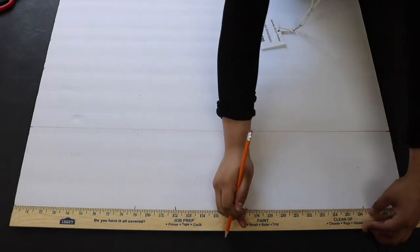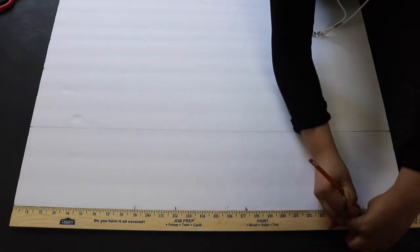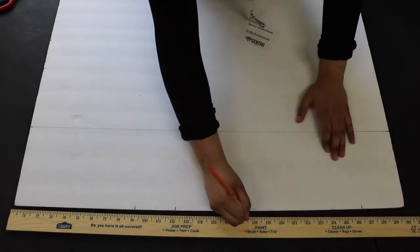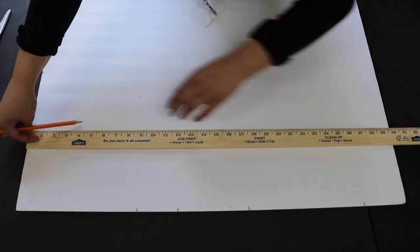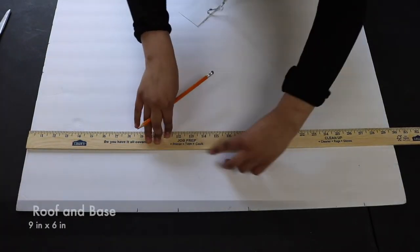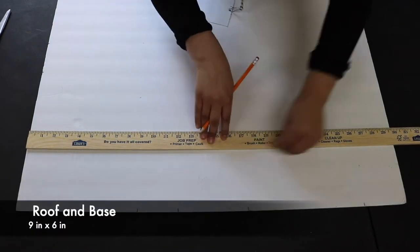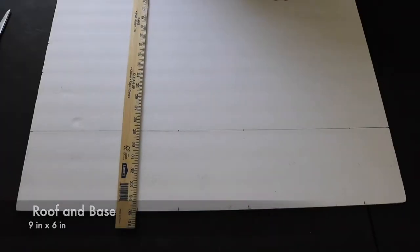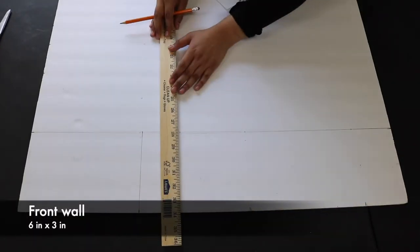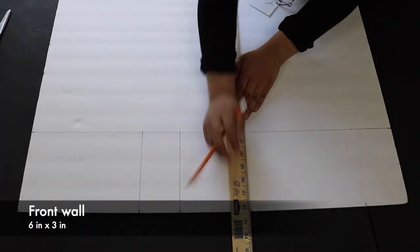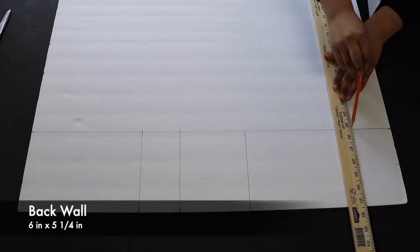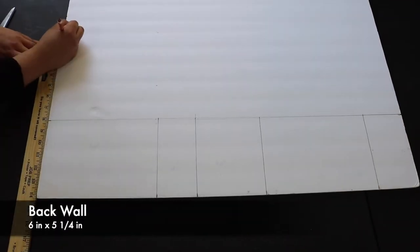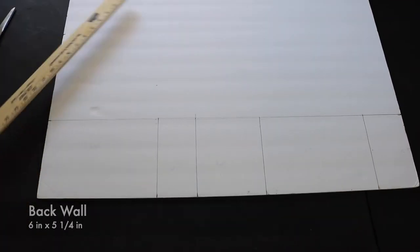I will be providing you with the measurements I use for my house. But remember, be creative. You may choose to do any shape or size of a house you would like. For my roof and my base, I did 9 inches by 6 inches. For the front of my house, I did 6 inches by 3 inches. For the back of my house, I did 6 inches by 5 inches and a quarter.